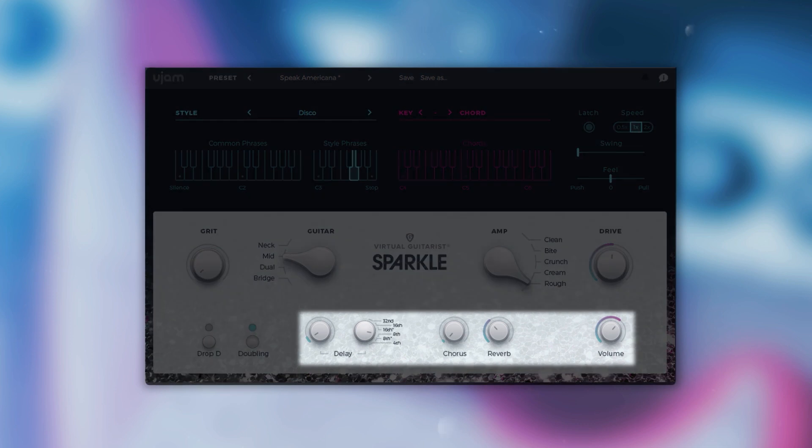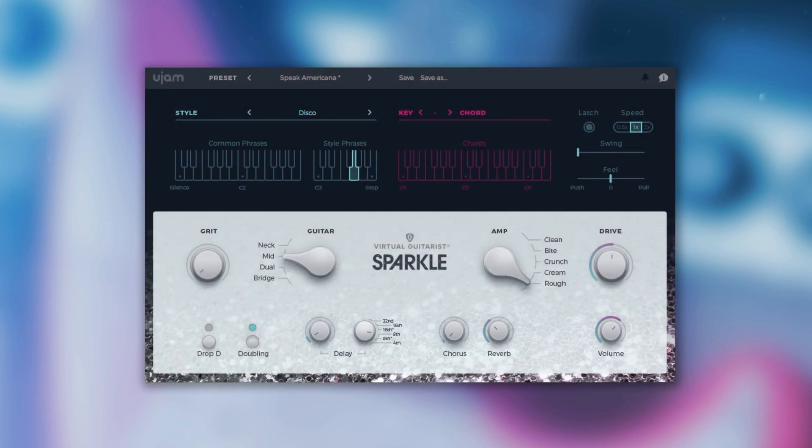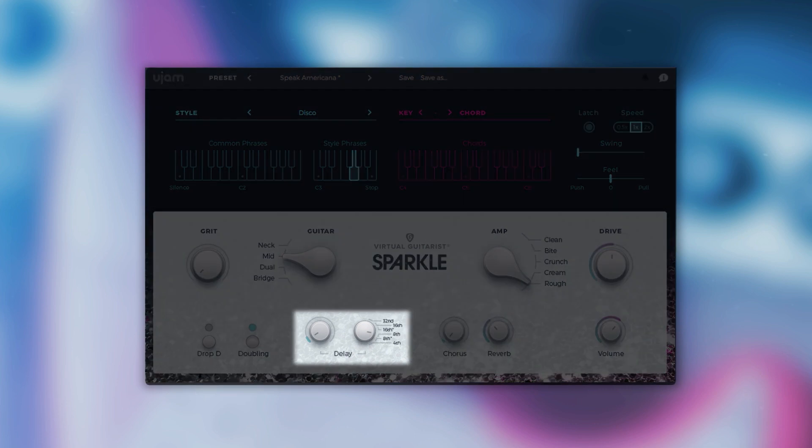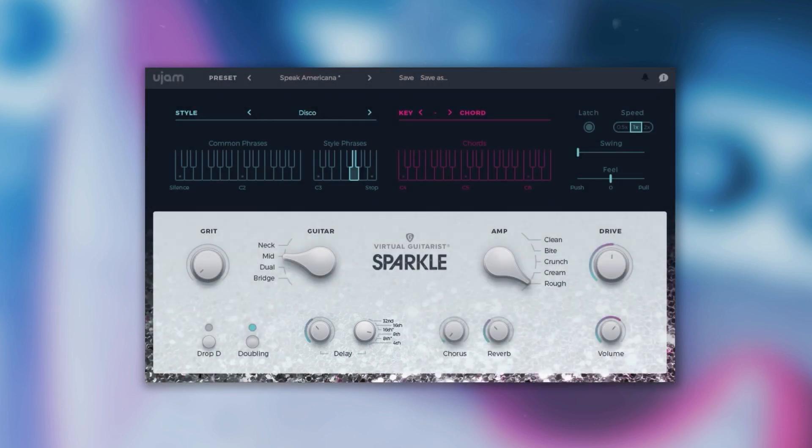The effects section of Virtual Guitarist Sparkle features three guitar-typical onboard effects. Delay offers five different guitar-optimized stereo delay presets.